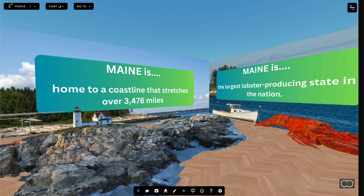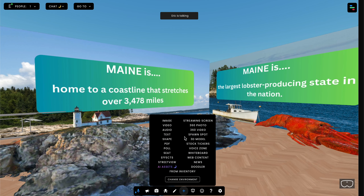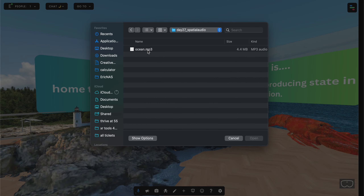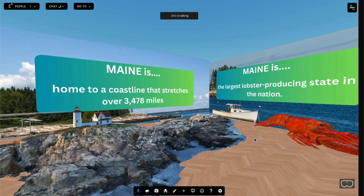If I go to the plus and audio and go find that file that I created, you'll see that it adds an audio file here to Frame VR. Any audio file in Frame is going to be represented by this round ball as well as the controls at the bottom.